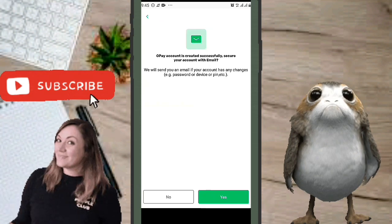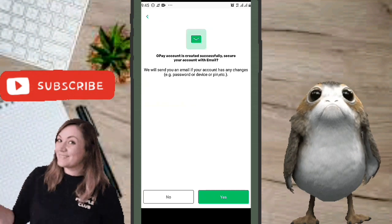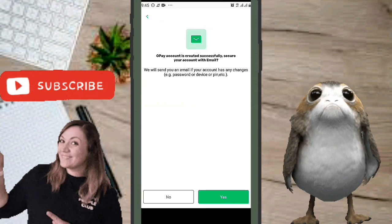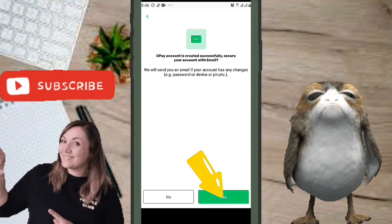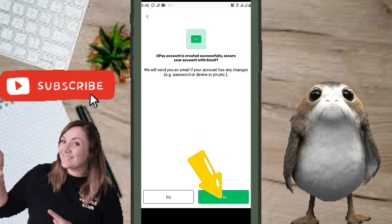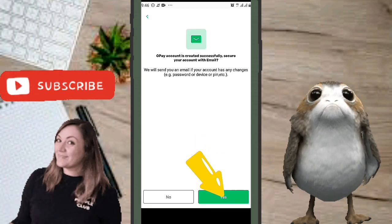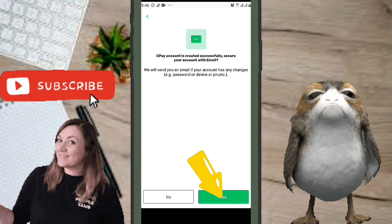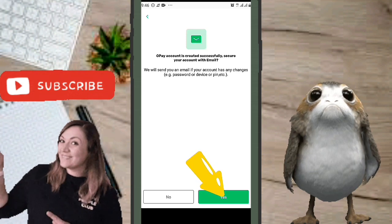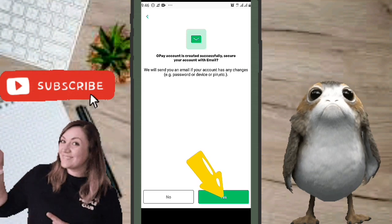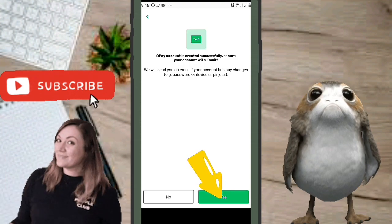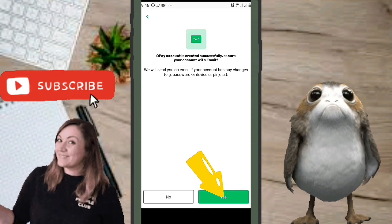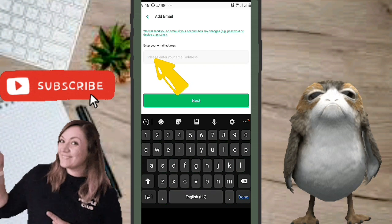The next page says 'Account created successfully.' It asks you to secure your account with an email — OPay will send you an email if there's any change to your account, like a password, device, or PIN change. Click Yes to add your email.